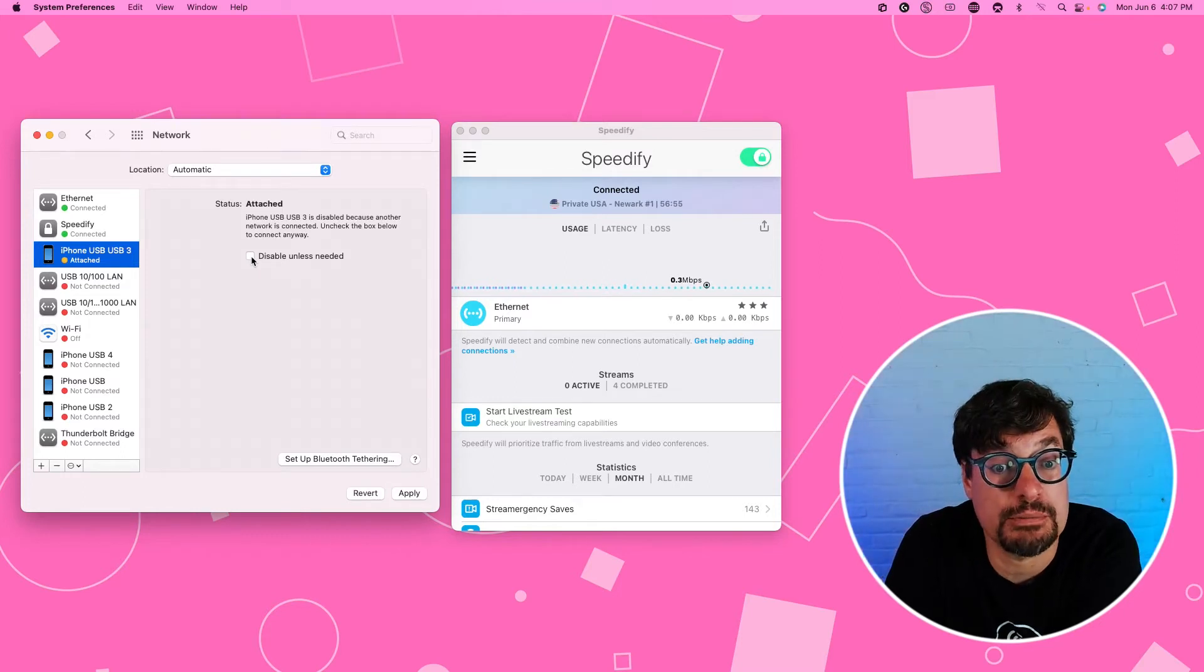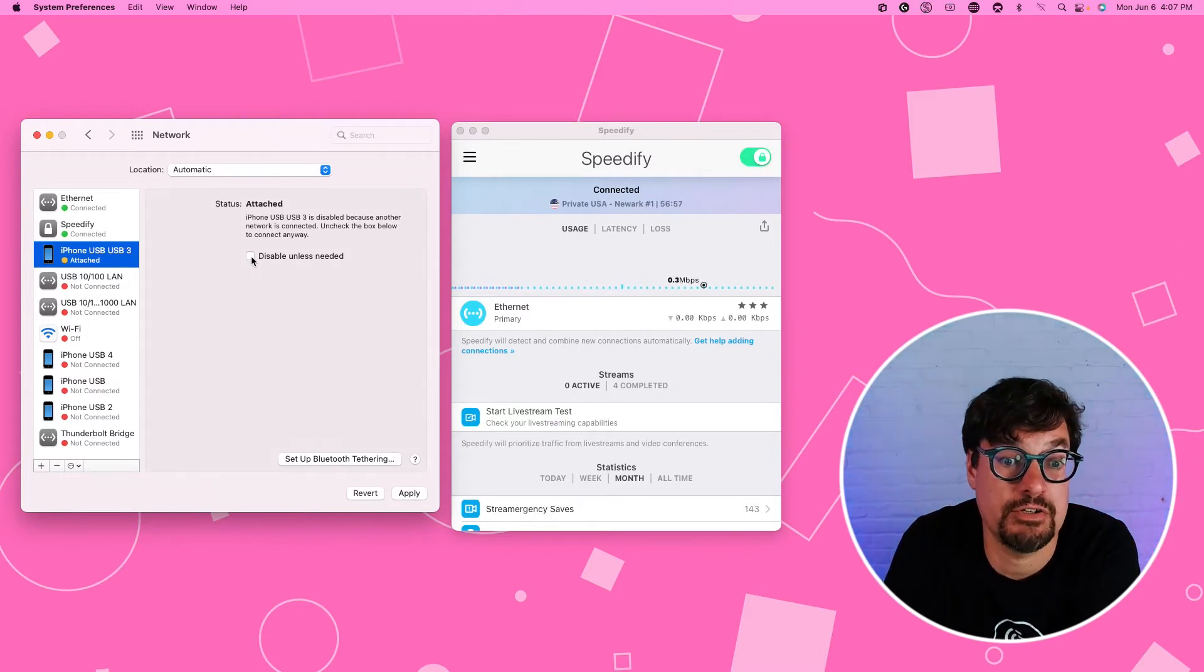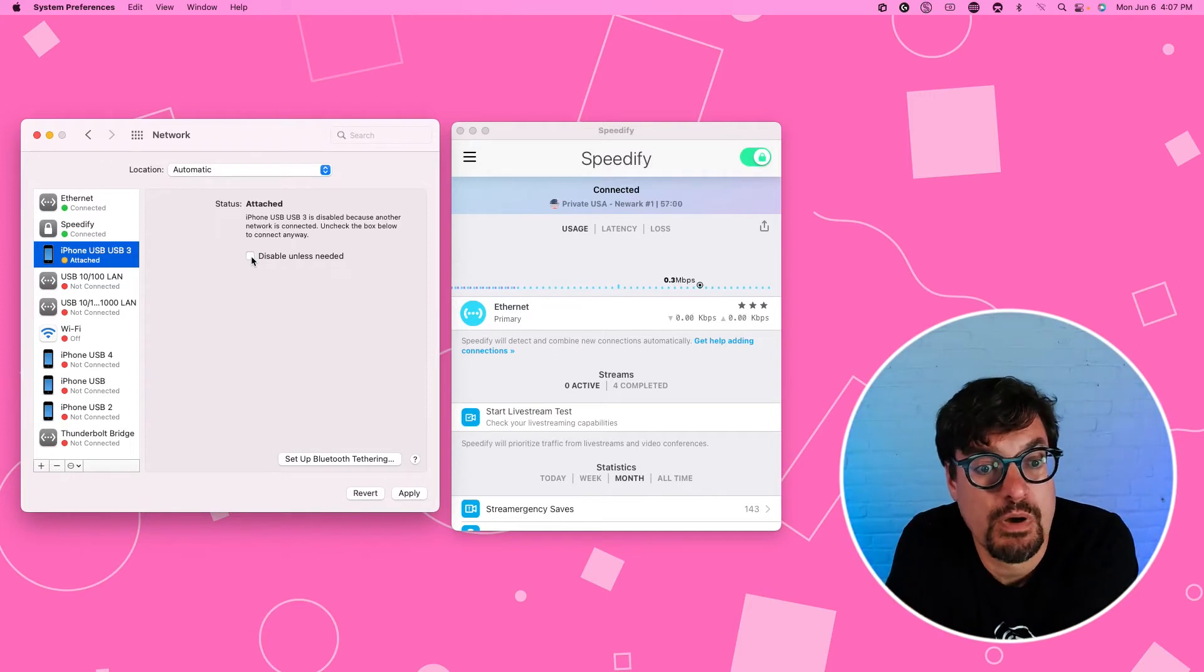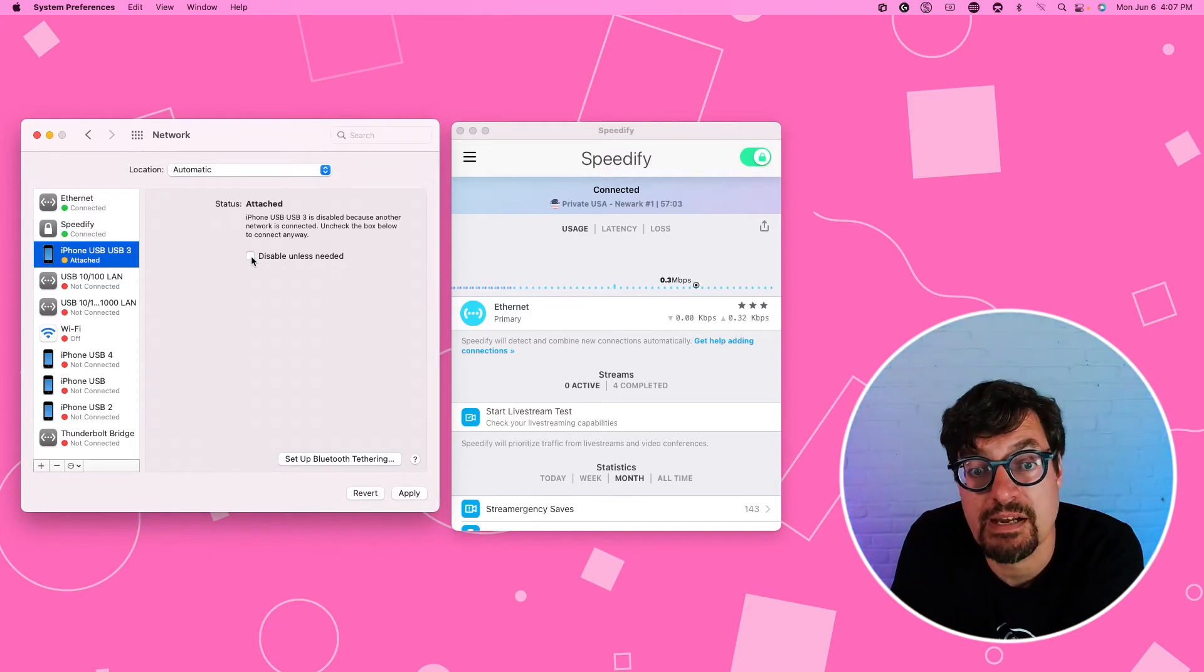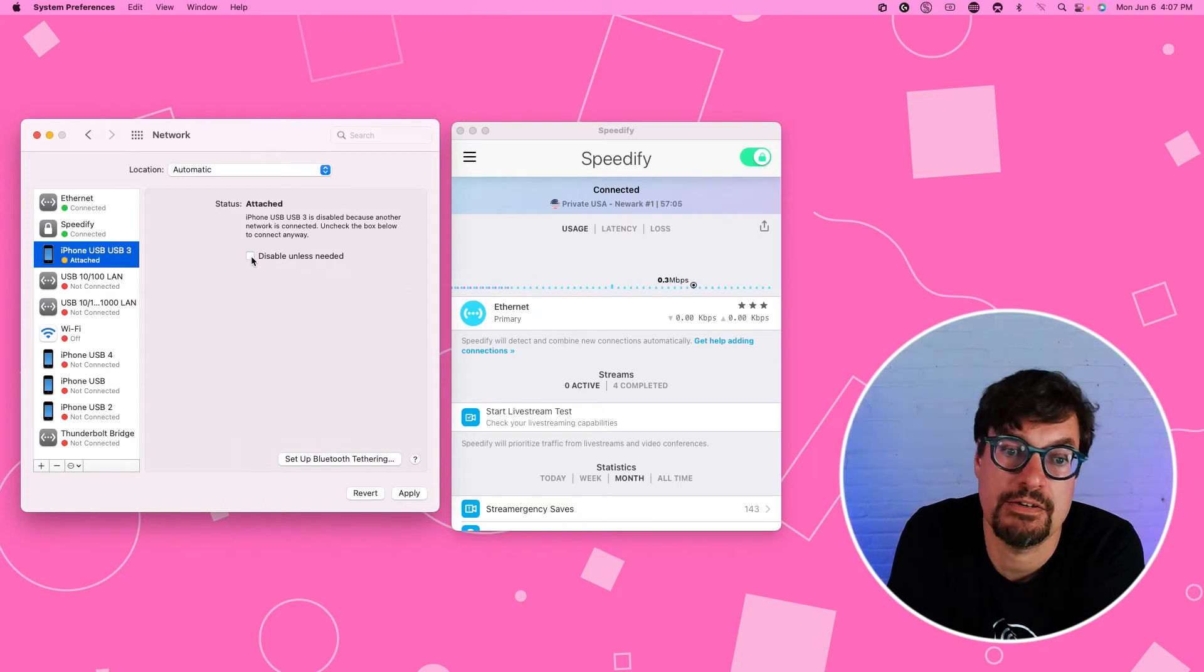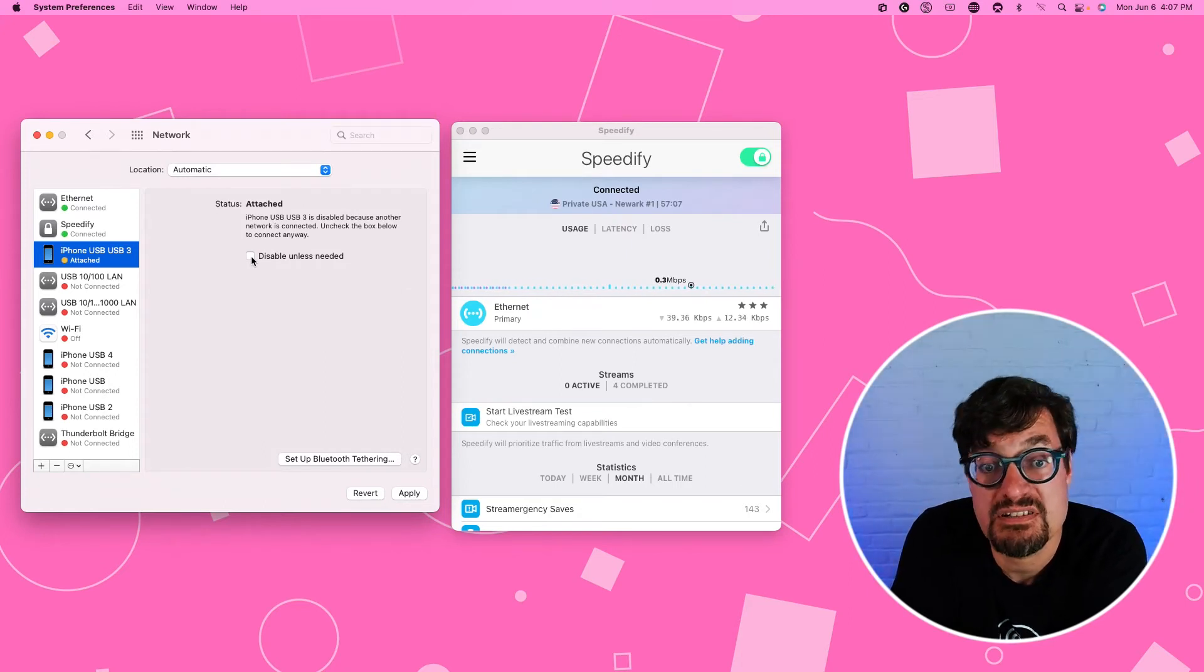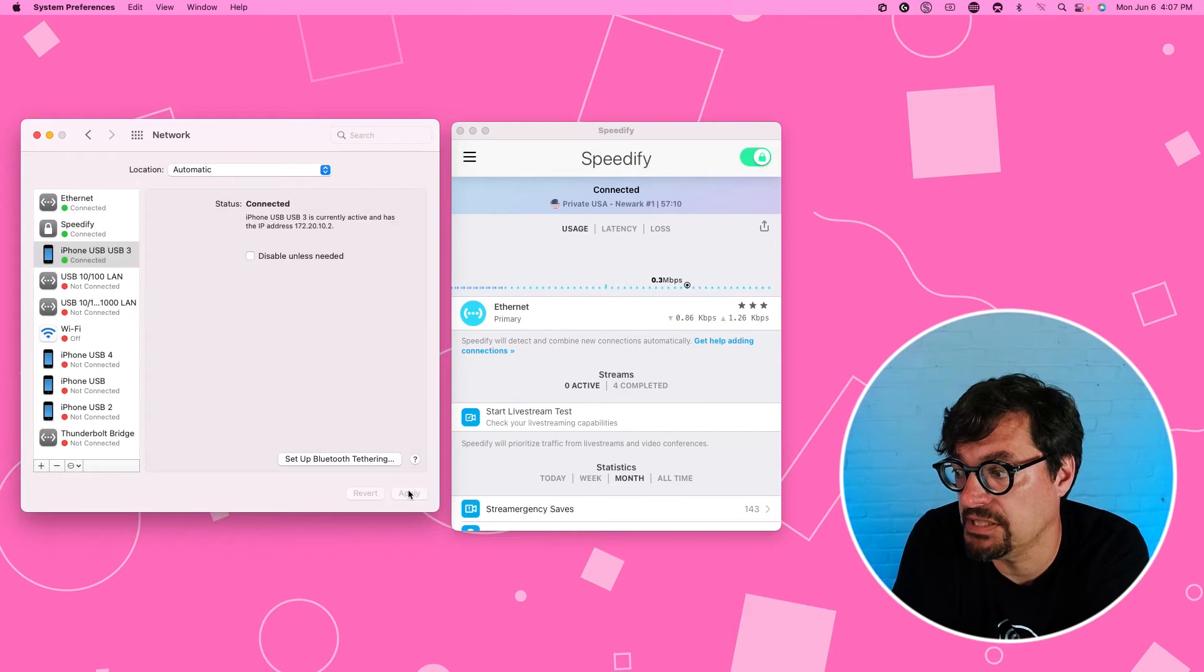By default, macOS tries to manage whether or not to use the cellular or the Wi-Fi. But by unchecking it, you're telling macOS to let Speedify manage it. And we're much, much smarter. So that's what you want. So you uncheck that, you click apply.